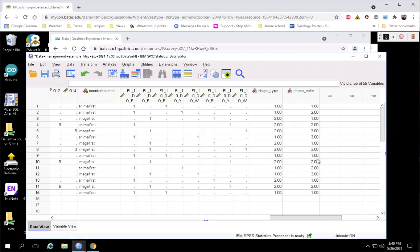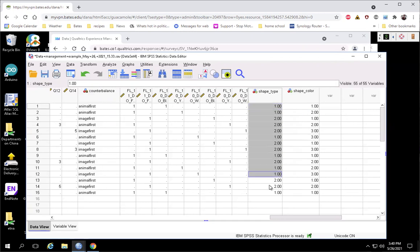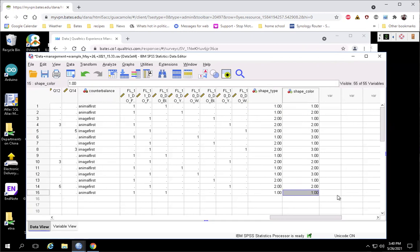The last thing we need to do is label the values: one is our blue, two is our yellow, and three is our white shapes. And so now we've taken this information that's in Qualtrics' preferred format and transformed it into these two independent variables in the way that SPSS wants to see them set up for a between-subjects analysis. So there you go.